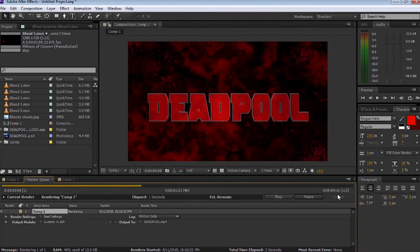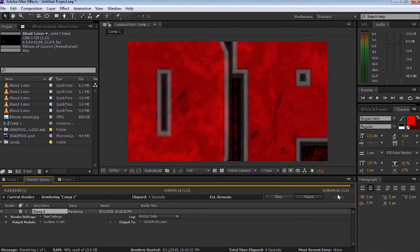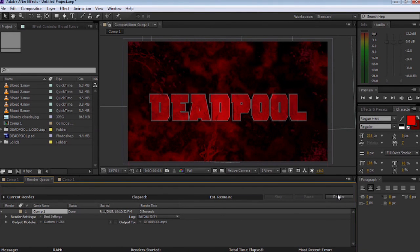Then it's going to play out and render. And that's it. We're done.